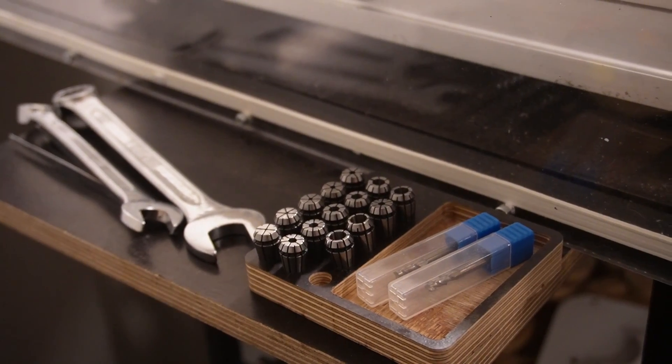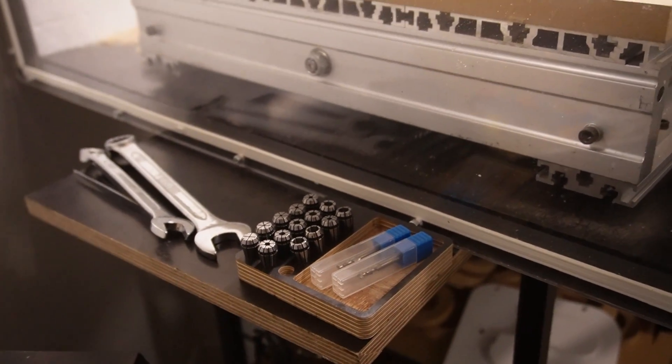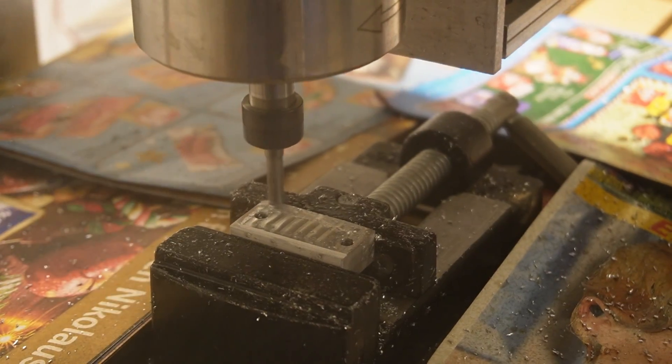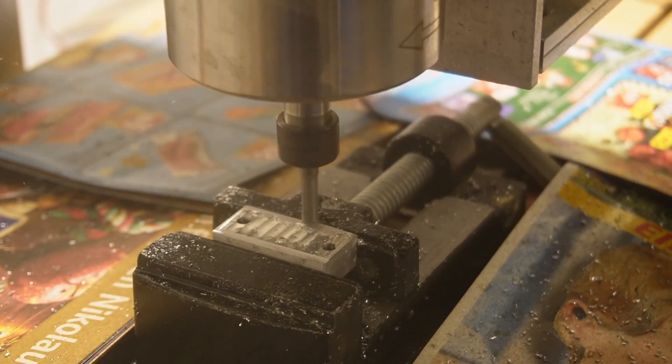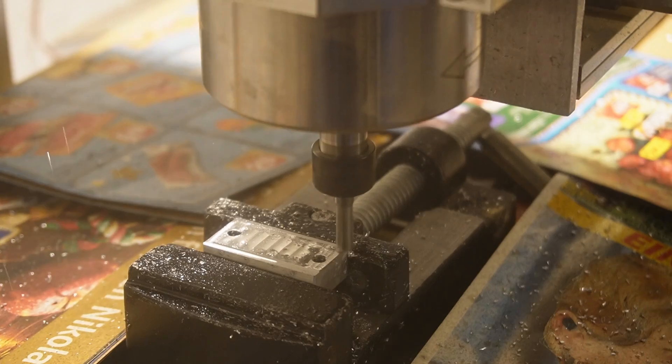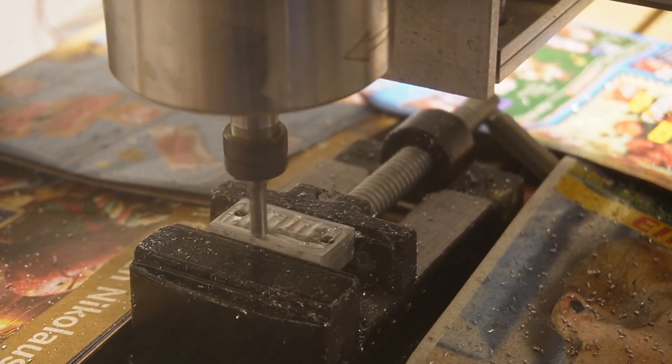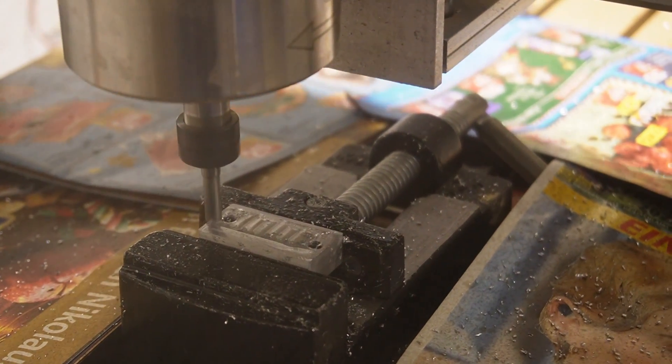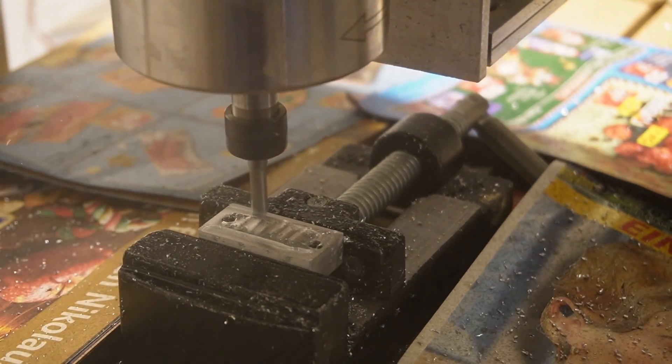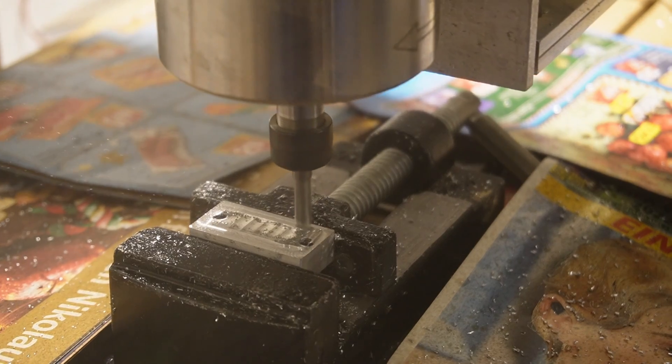I also machined some aluminum and for that I secured the aluminum in a cheap drill press vise which I mounted on the waste board. And that worked perfectly.